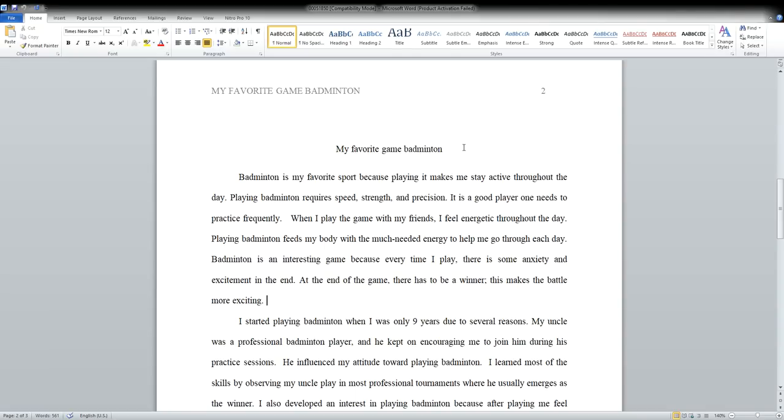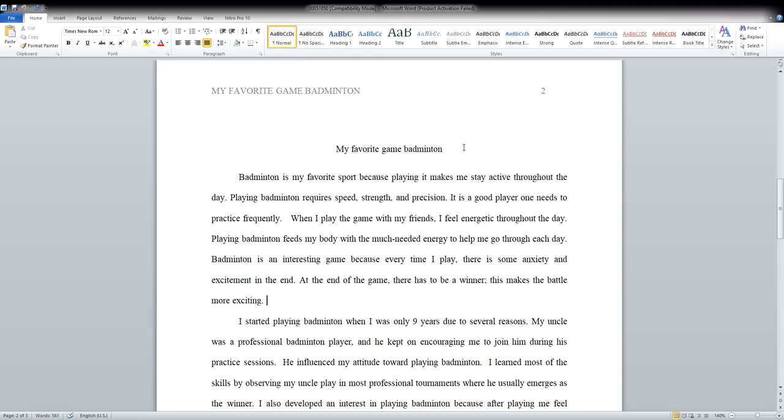Because most teachers, they like to find mistakes, and your opening will tell them whether you're a good writer or not. Trust me, the opening, a good opening is 50% success of your paper. A bad opening is 75% chance that you will fail your paper.